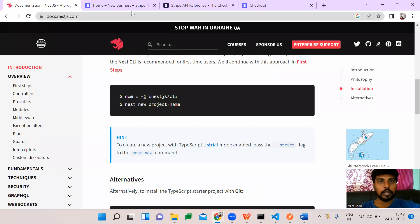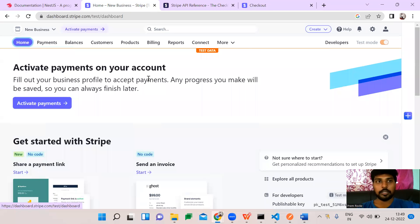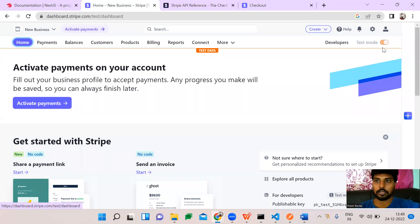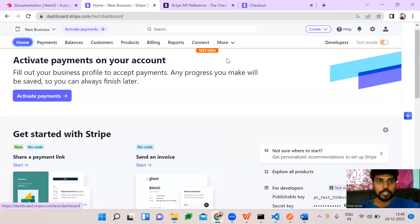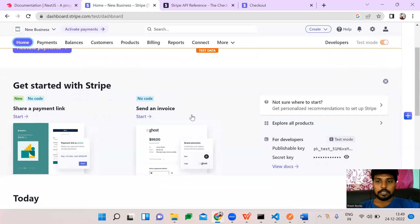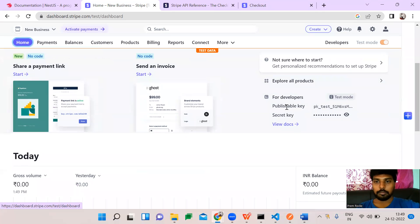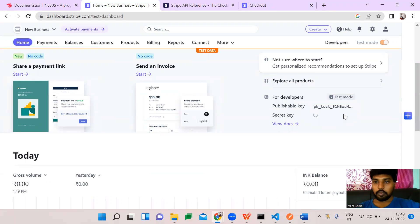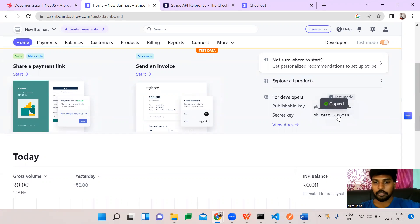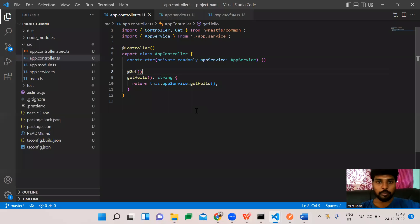Before that, you guys need to create a Stripe application — you need a Stripe login. Stripe is a paid service, but for now we can go with test mode, which is free. Once you've created a Stripe login, you will get your keys on the home page — a public key and a secret key. The secret key is what we use to communicate with our backend.